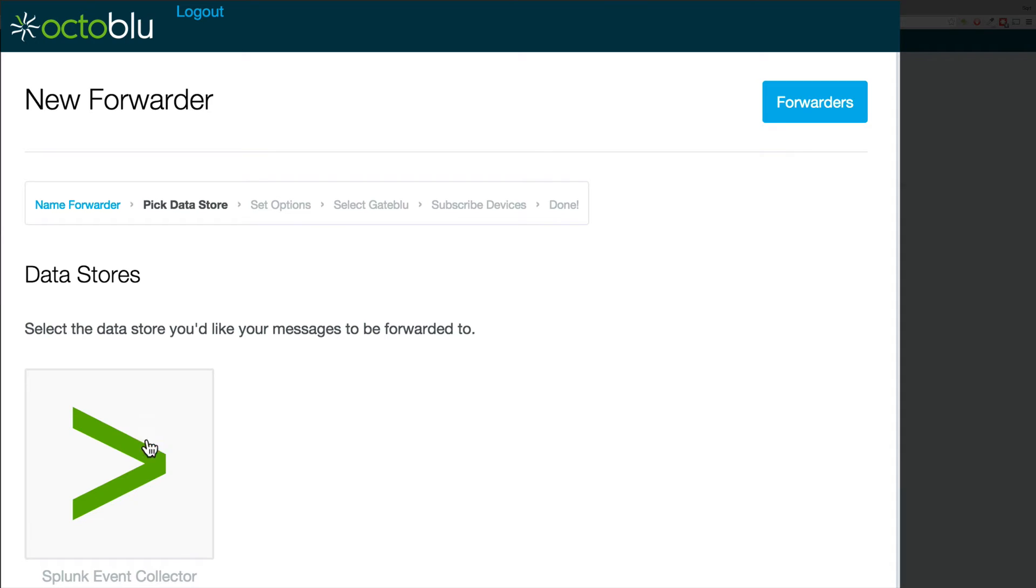Let's now select a data source, which could be Mongo, Elasticsearch, or Hadoop. But in this instance we'll use Splunk.